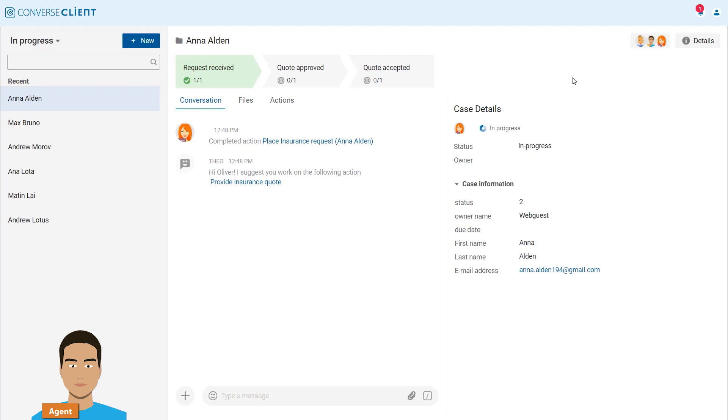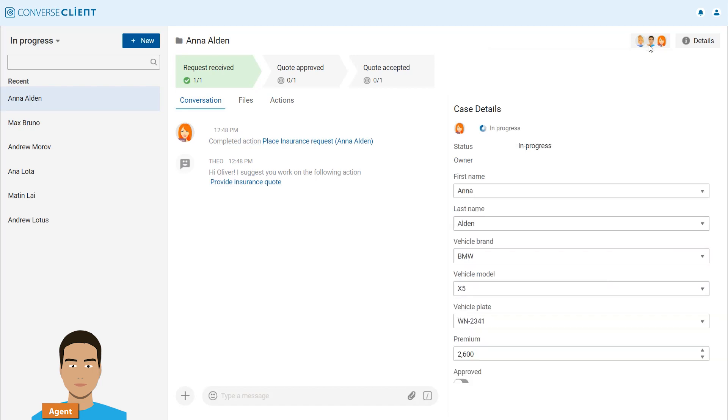The necessary participants are automatically added to the case – customer Anna, Agent Oliver, and supervisor Barbara. Oliver checks the information provided by Anna and it looks good.